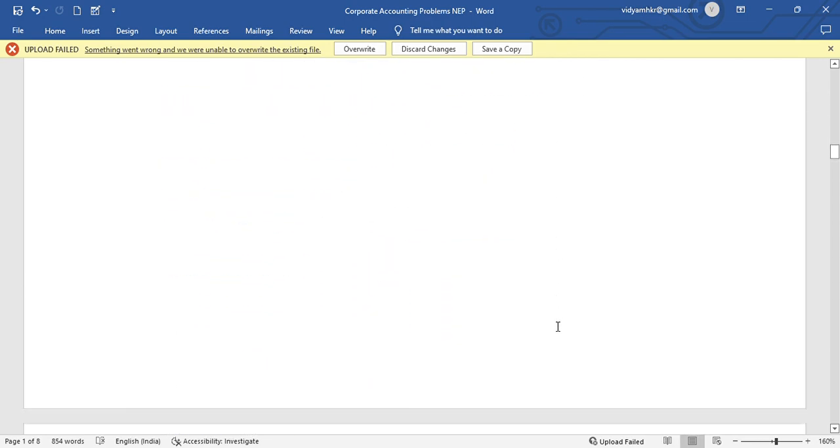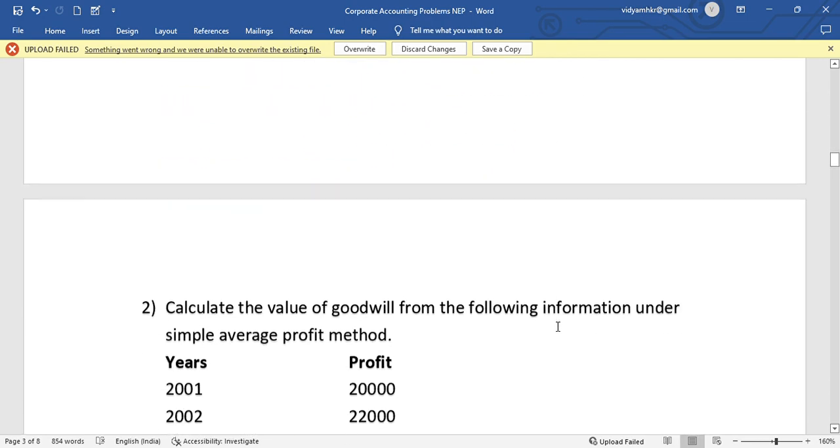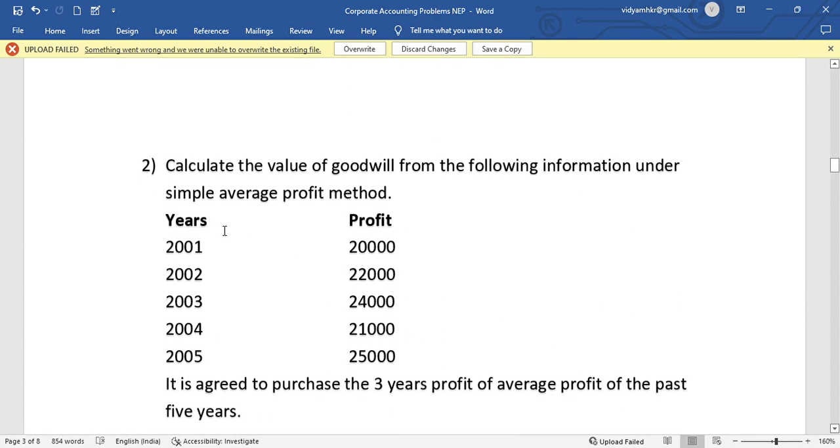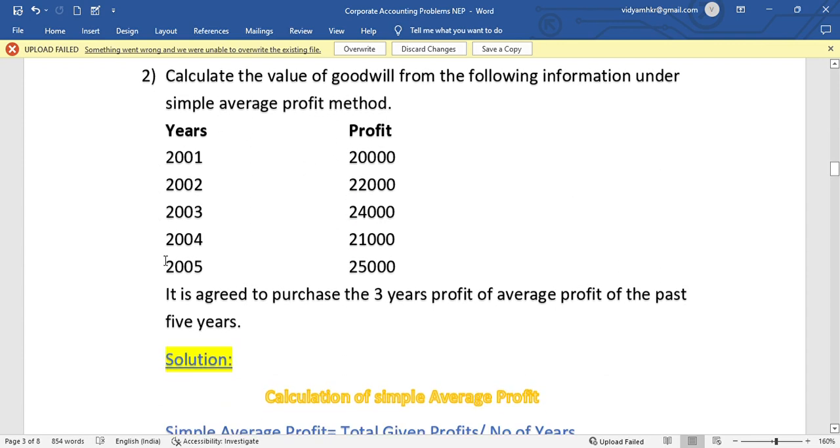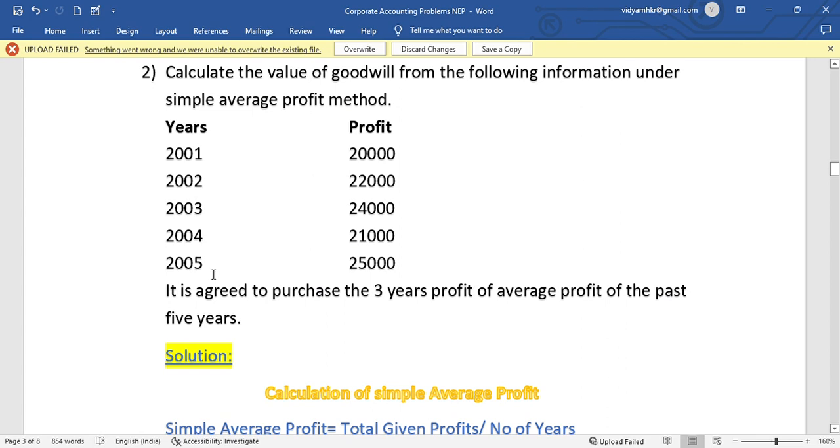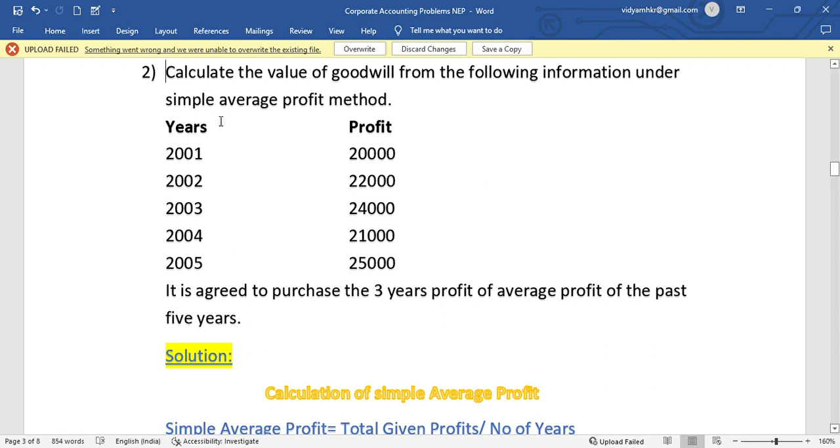Here a simple problem: Calculate the value of goodwill from the following information under simple average profit method. The profits for five years are: 20,000, 22,000, 24,000, 21,000, and 25,000. This information is already mentioned in the problem.